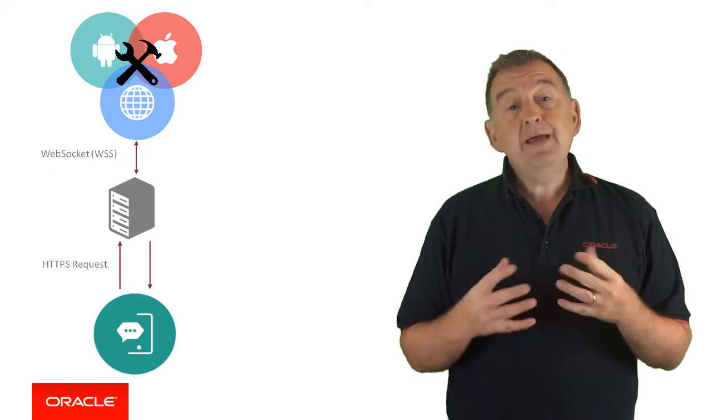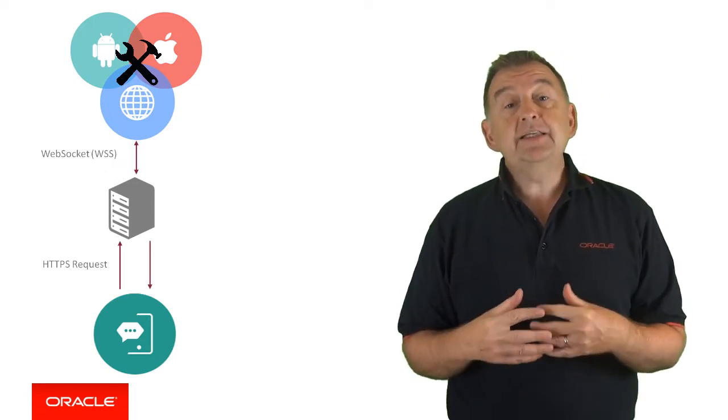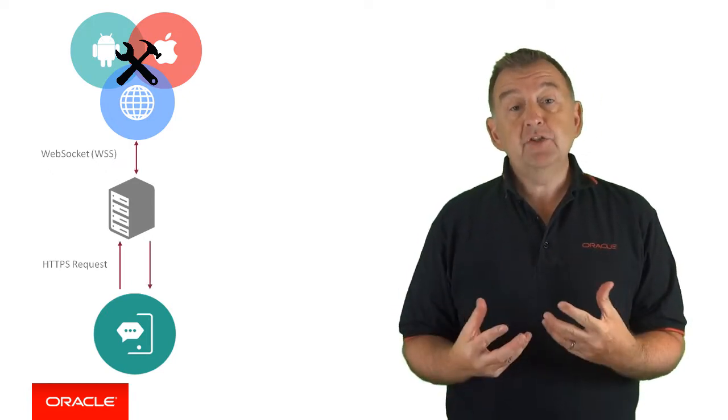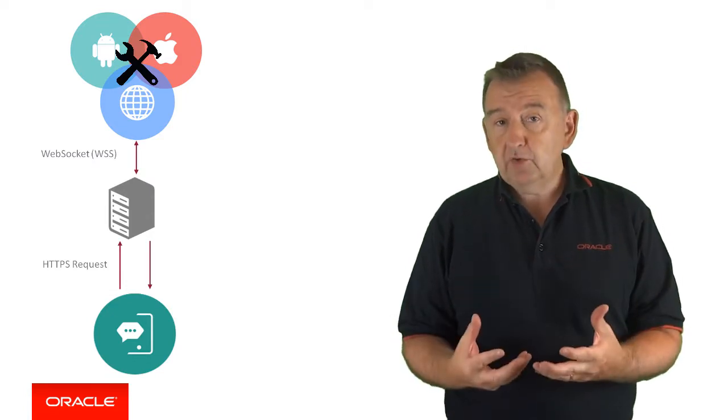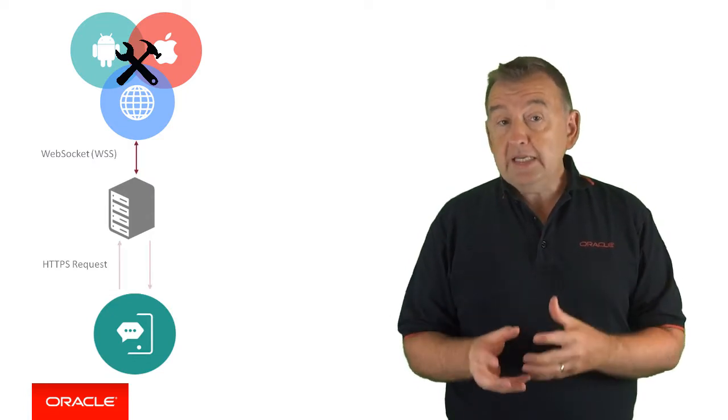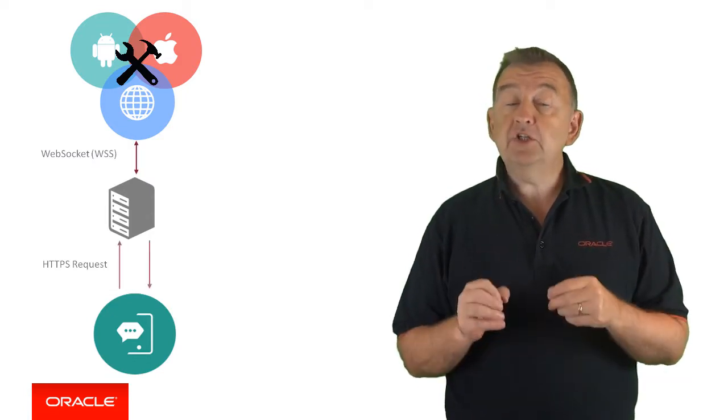So, the message handler is managing the communication and the payloads for each of the specific channels.